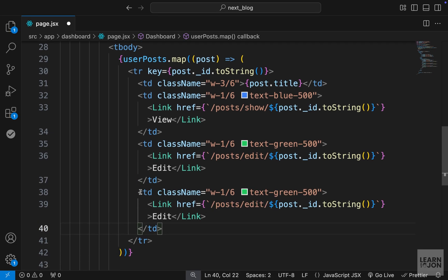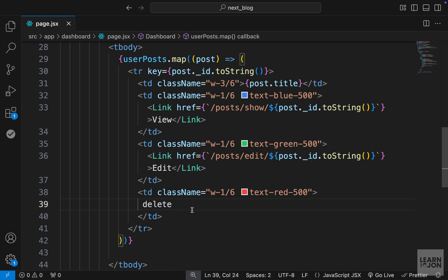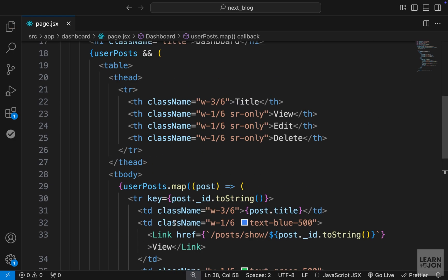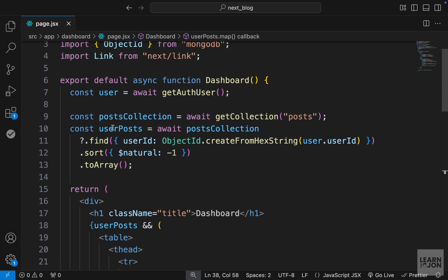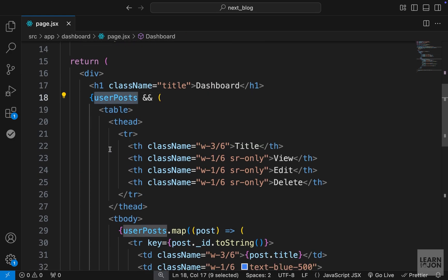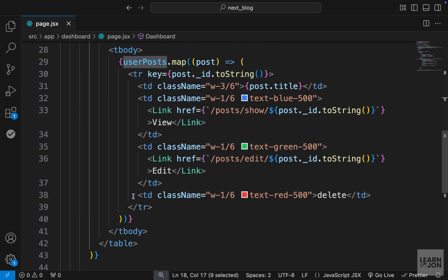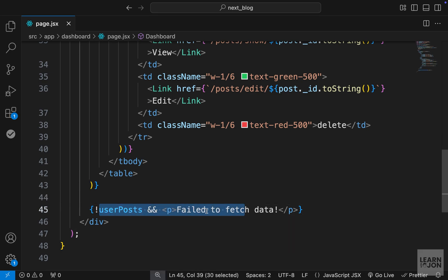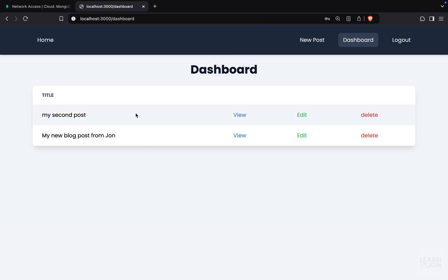Let's copy and paste that td once again, change the color to red, and we don't want a link here — we want a delete button which we'll handle later. For now let's just have the text 'delete'. From the top we are grabbing the authenticated user, querying the database to get that user's posts, then checking if that's true to create the table, mapping over the userPosts array and creating markup. If that fails we just show a p tag.